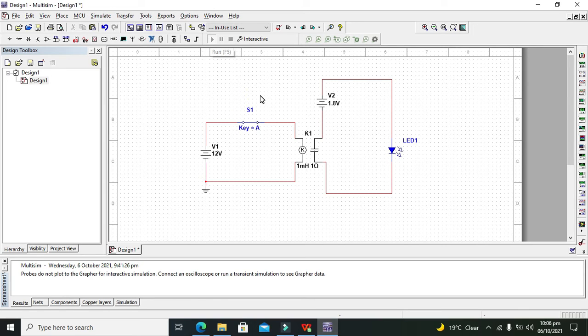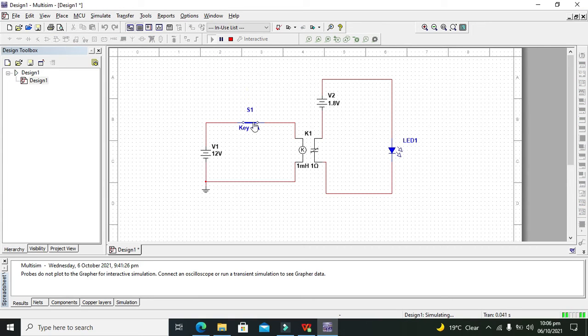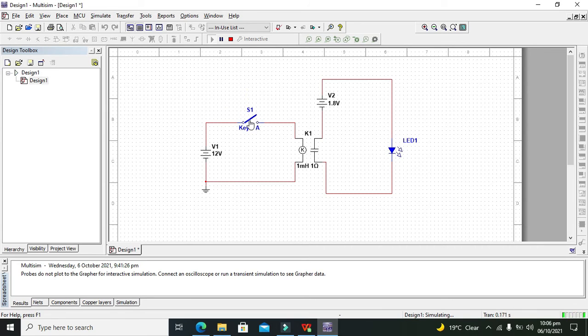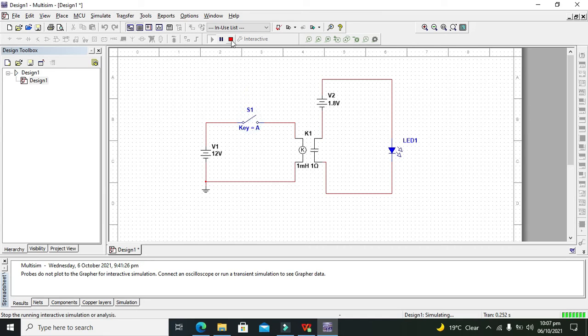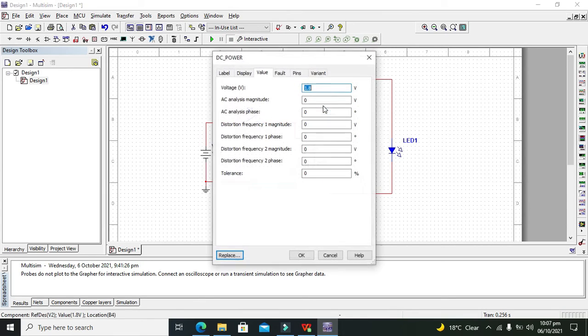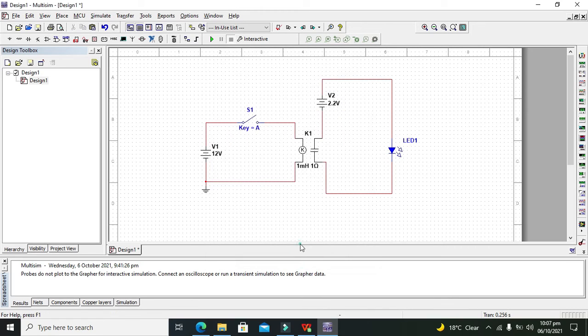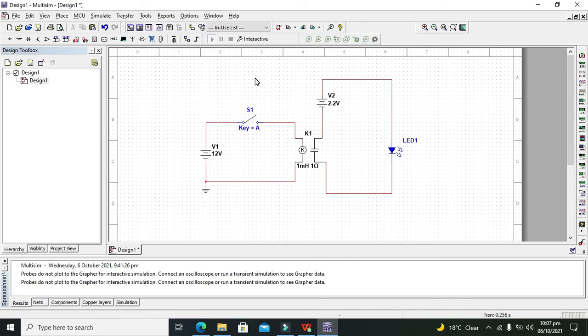It's taking a bit of time to start the simulation. We can see our LED is not working properly. No problem, we'll adjust to 2.2 volts and run the simulation again.